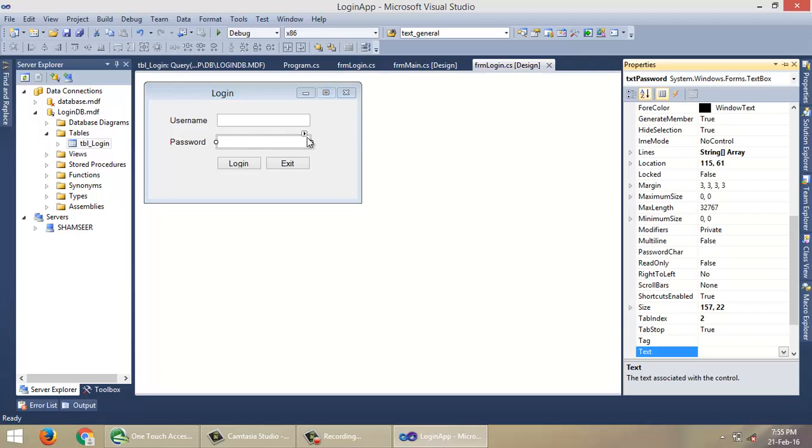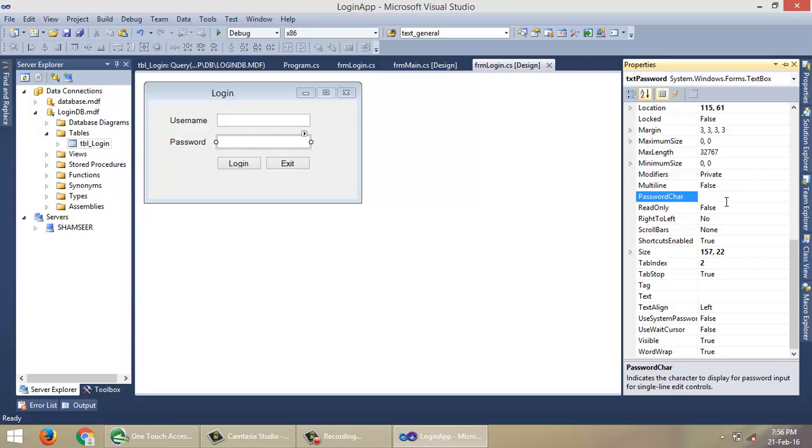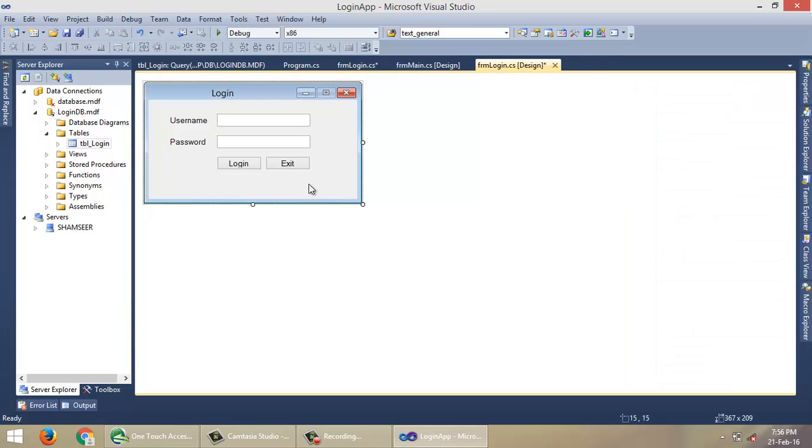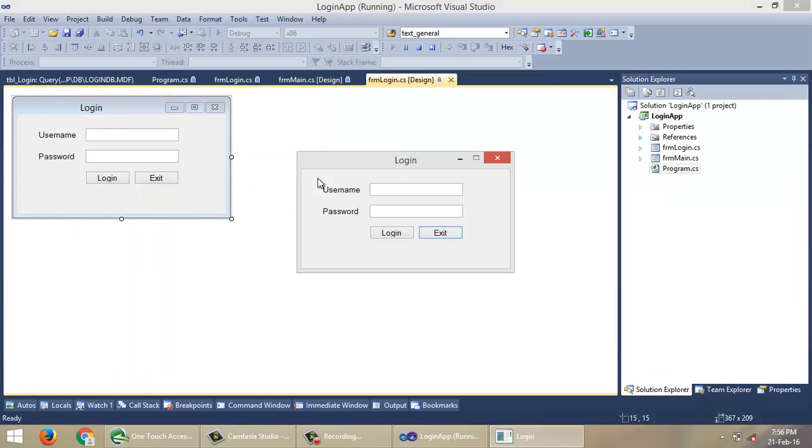So that's it. You can do one more thing for the password textbox to hide the password. You can set PasswordChar here as asterisk mark or something as you wish.